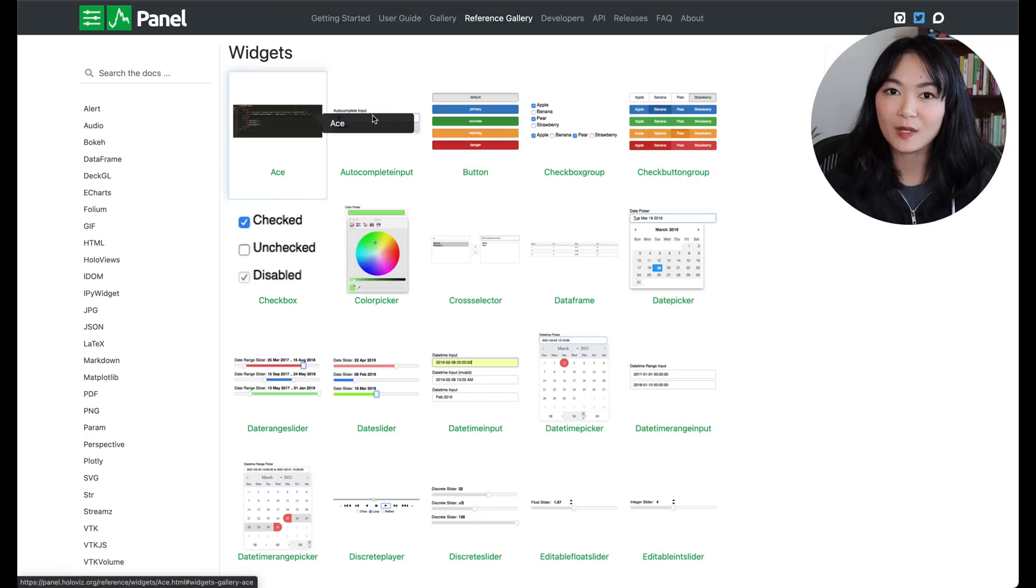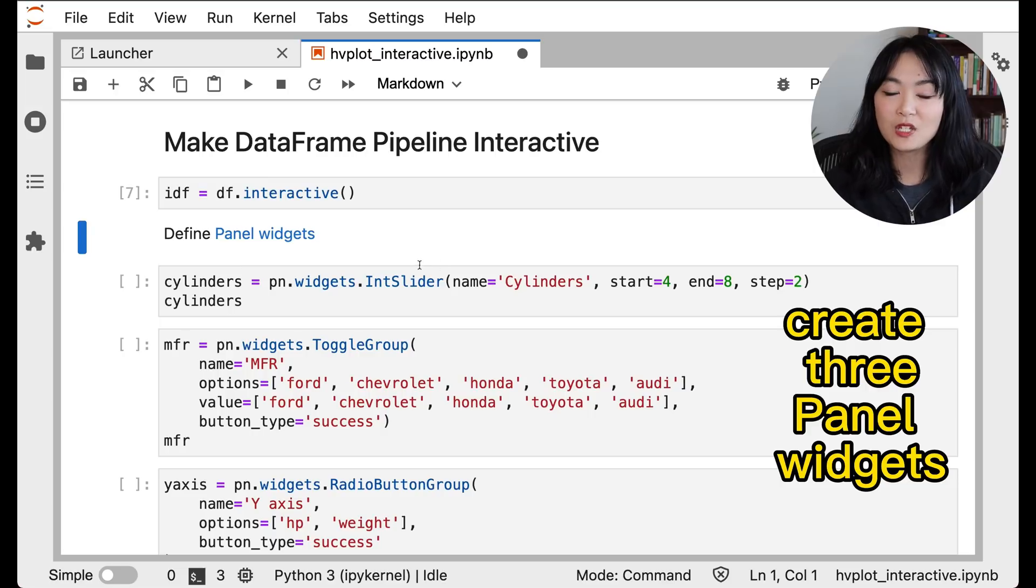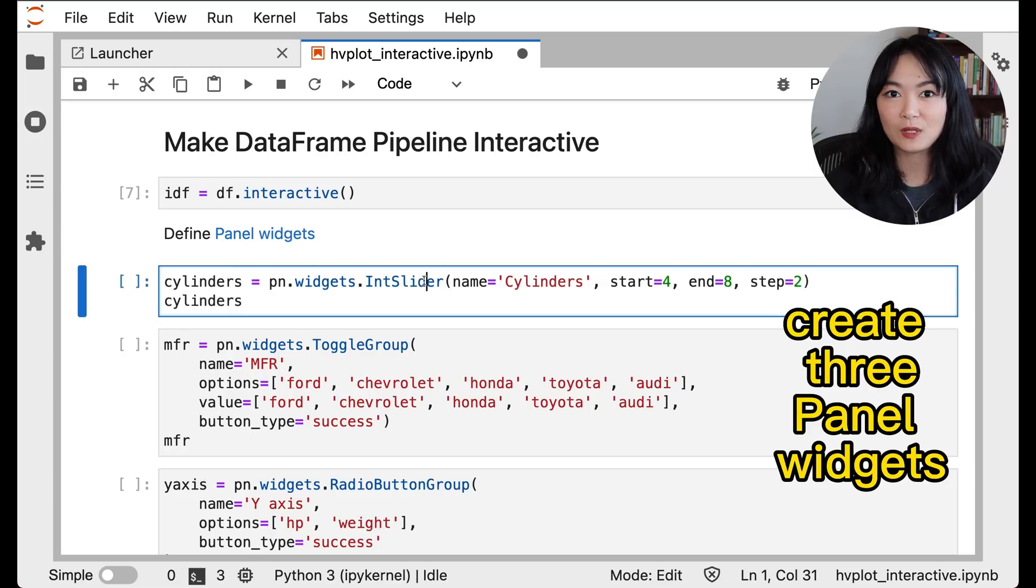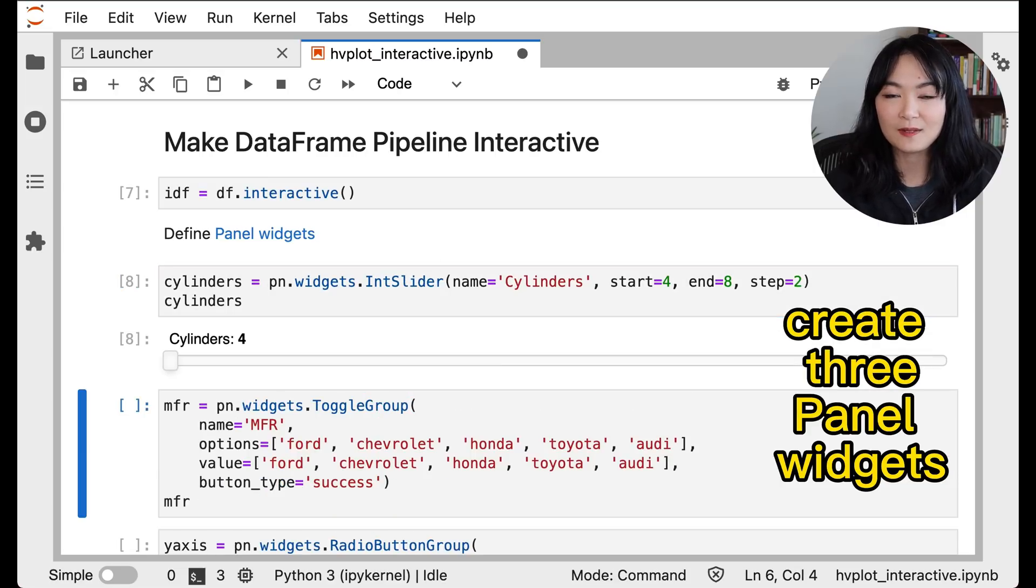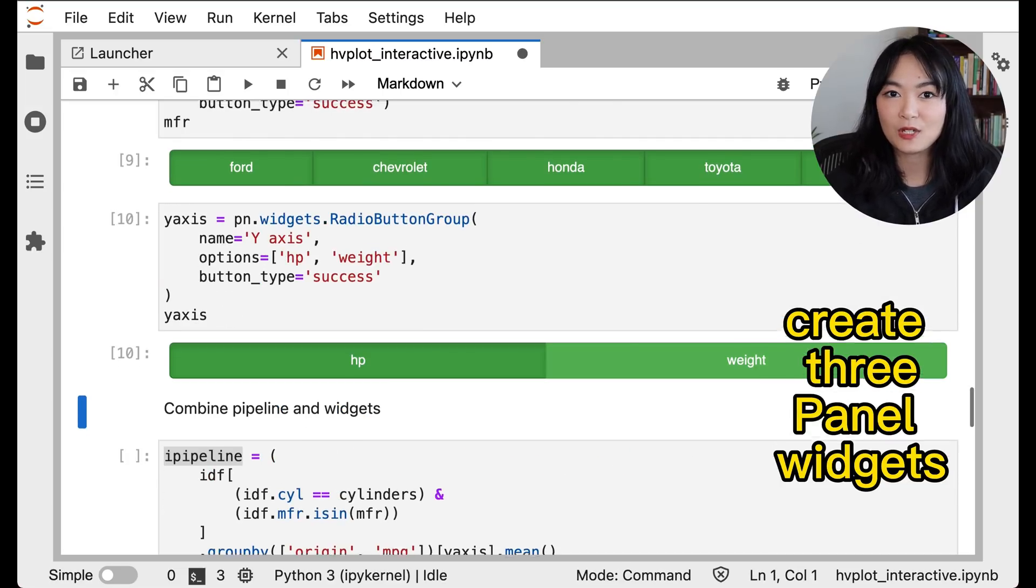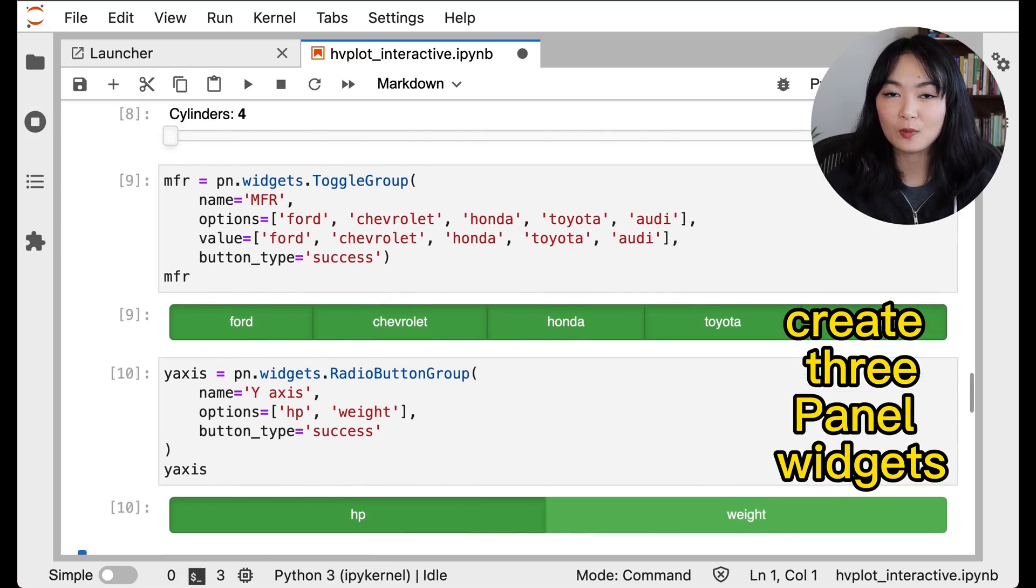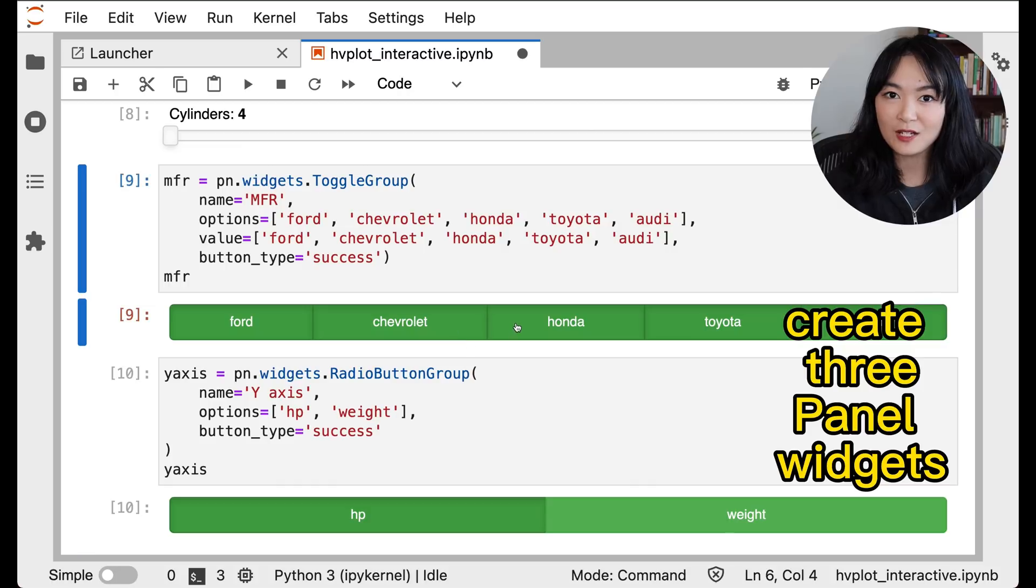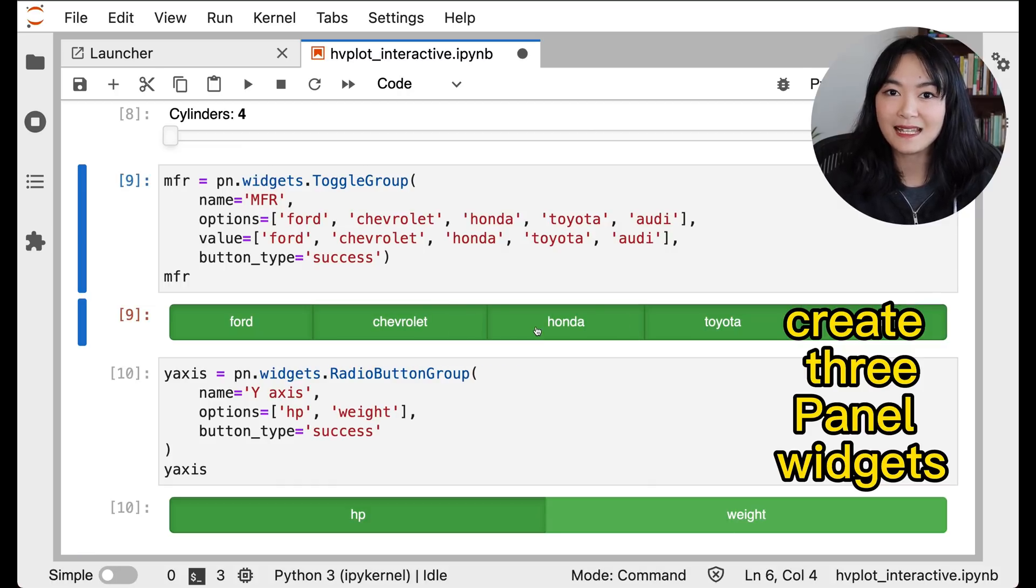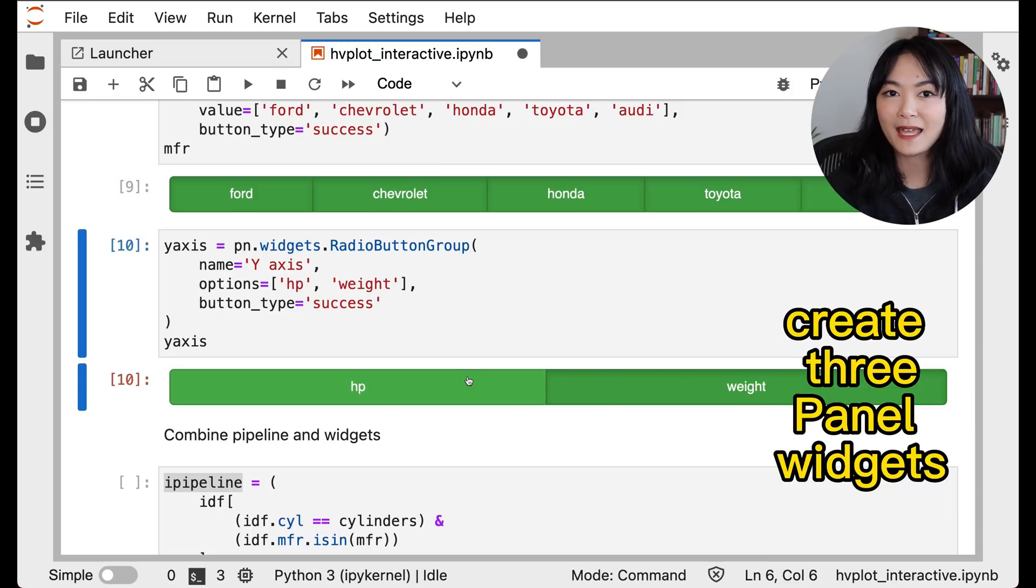Second, we can define the panel widgets we'd like to use. Panel widgets let you control parameter values. Here, I define a panel widget for cylinders, a widget for manufacturer, and a widget to select the variables of interest. Here, I call it y-axis.